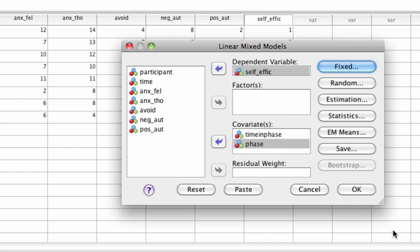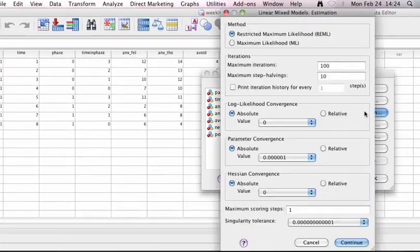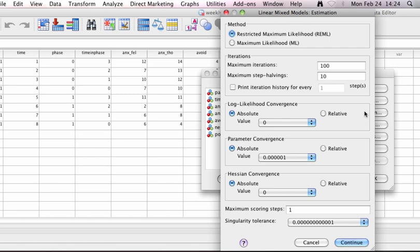In the main dialog box, click on Estimation to open the estimation dialog box. Check whether the method parameter is set to restricted maximum likelihood and click on continue.